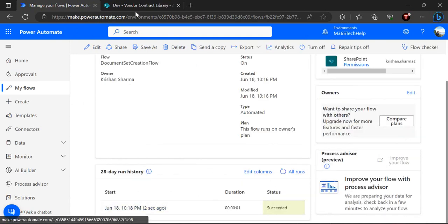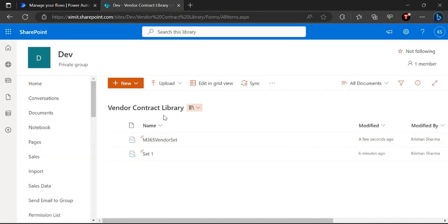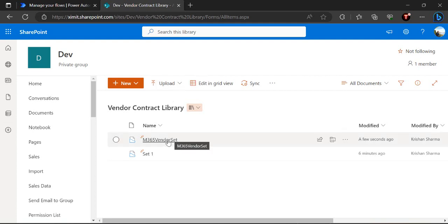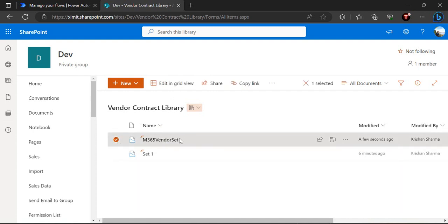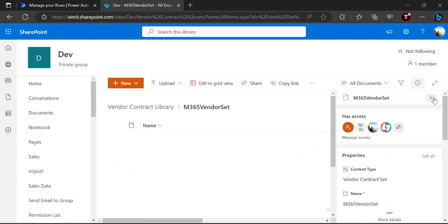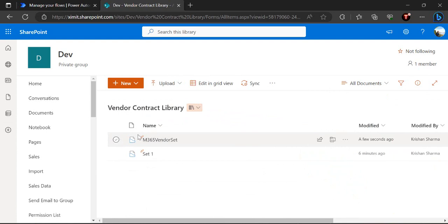The flow ran successfully and a document set was created in the library with that name — part one is done! In the next video I'll explain how, instead of having multiple individual approvals on each document, you can have one approval on the document set so all internal files get approved at once. The approver just goes to the document set and clicks Approve, and everything inside gets approved automatically. Stay tuned for part two — thanks for watching, drop your comments if you have questions, and please like and subscribe!